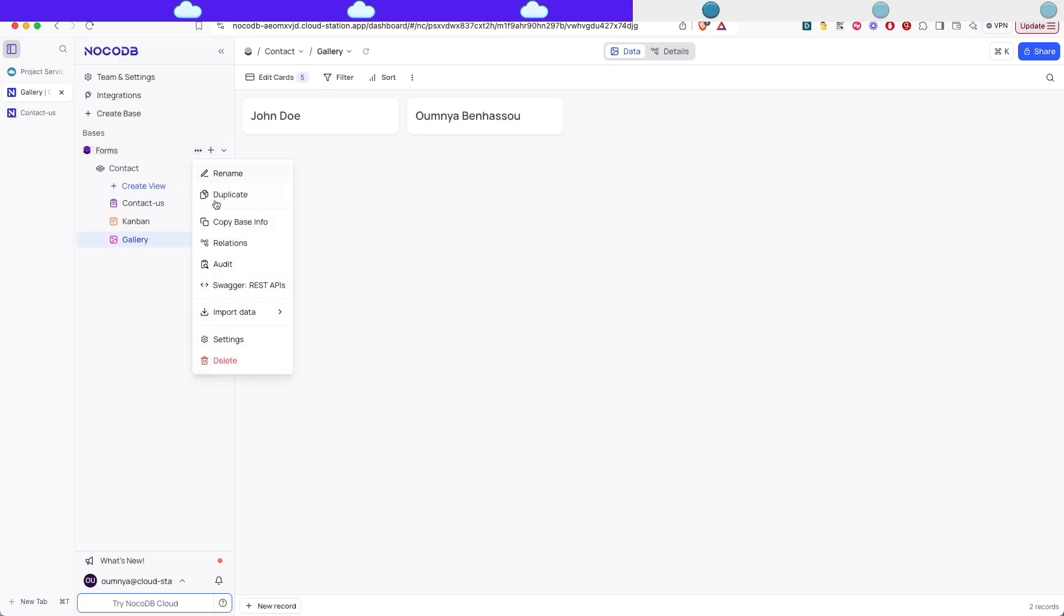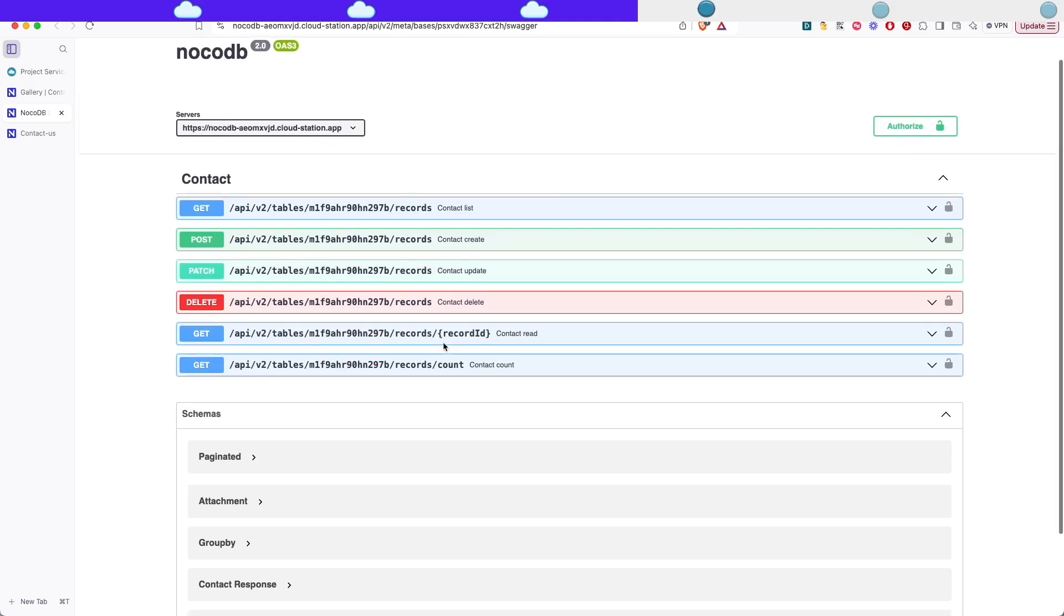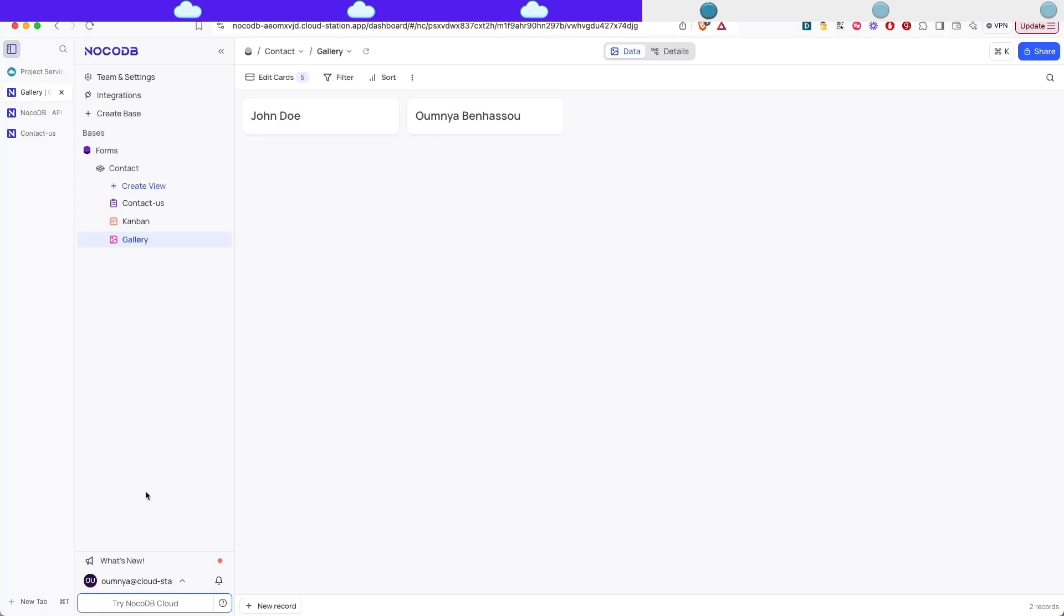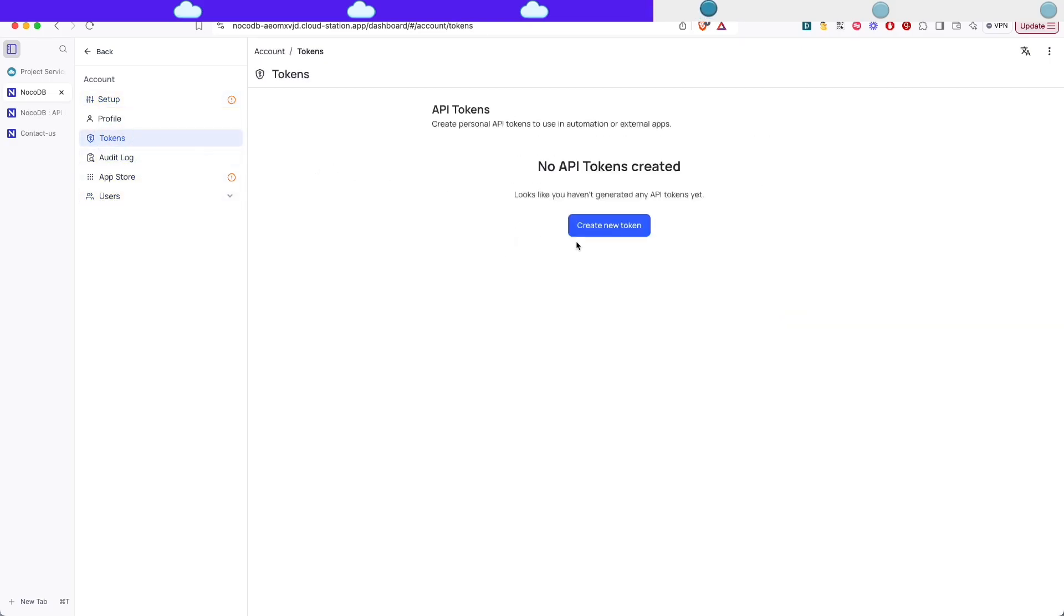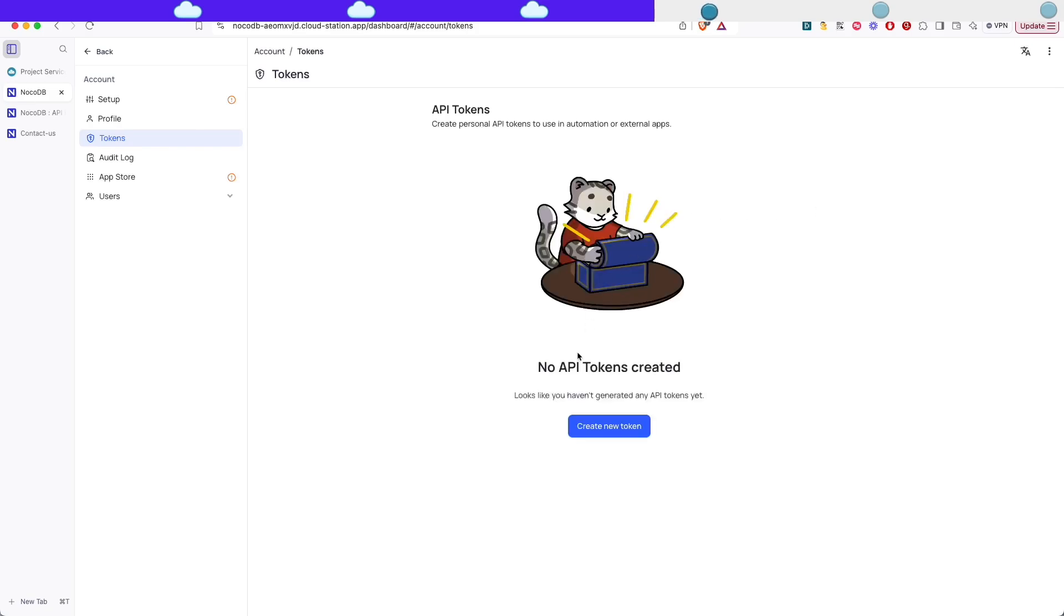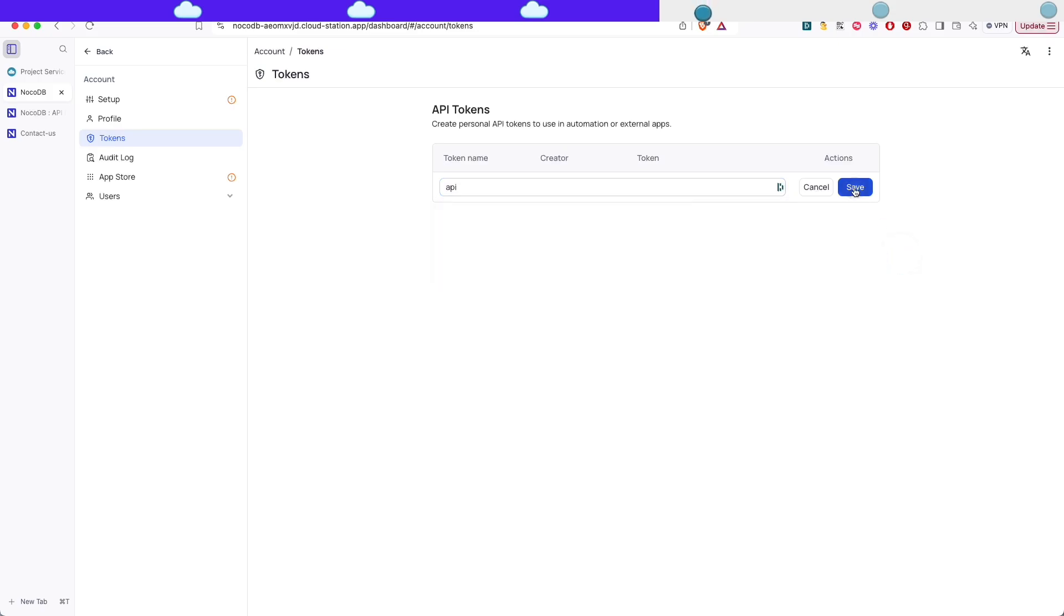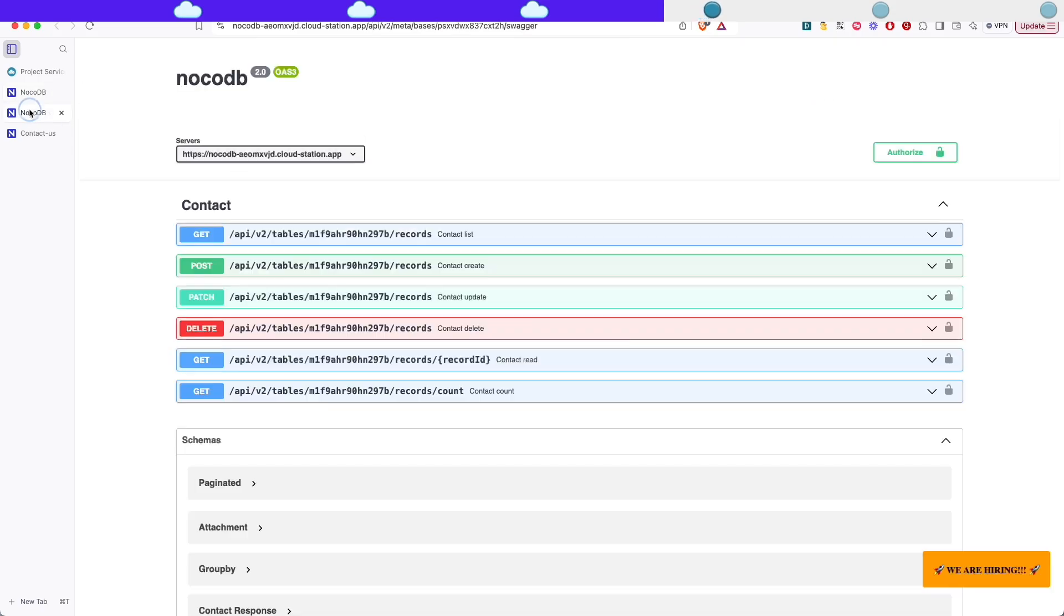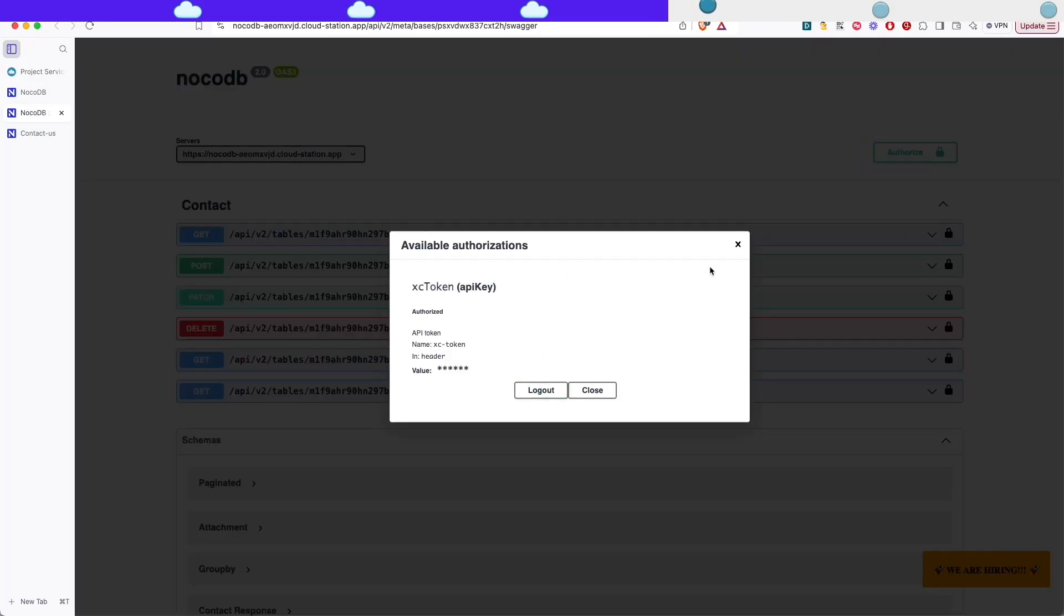And NocoDB also creates a REST API for each table that we created. So if you're not happy with the look of the form for example you can just use the API to access it. So for that we need to create a new token. So go to settings and then tokens and let's create a new token. I'm just gonna name it API and save. And then you can grab the token that just generated and we can test it in the Swagger documentation.